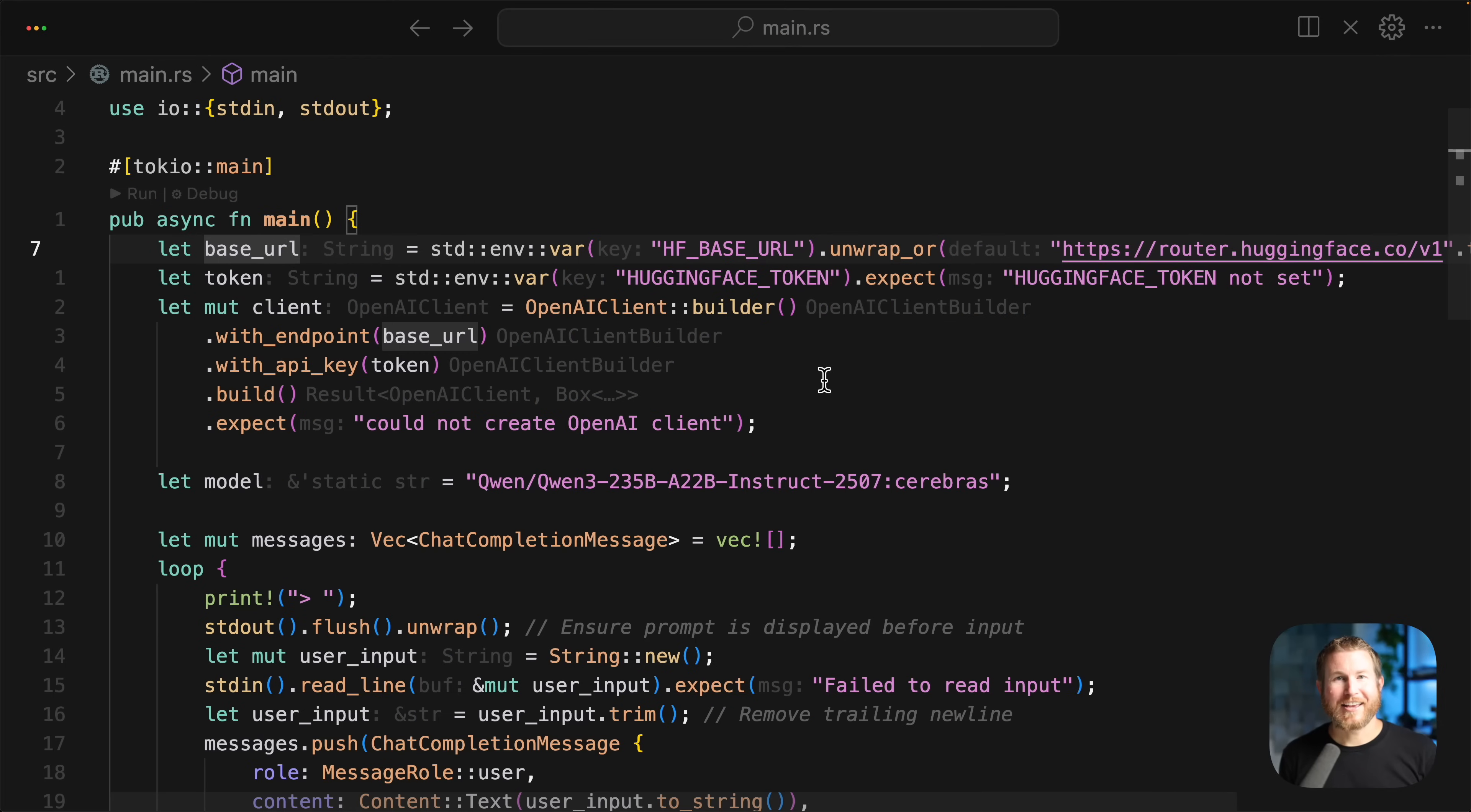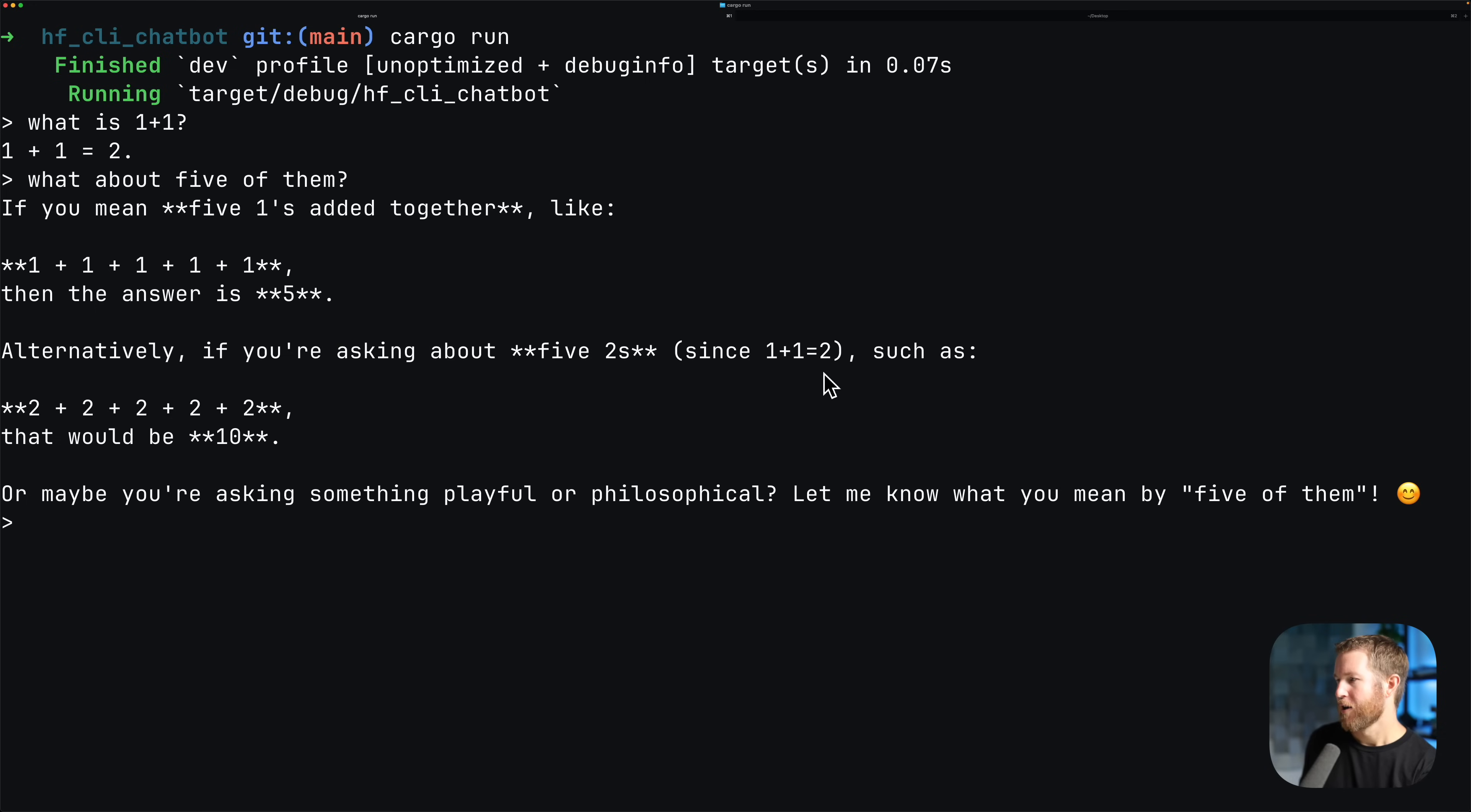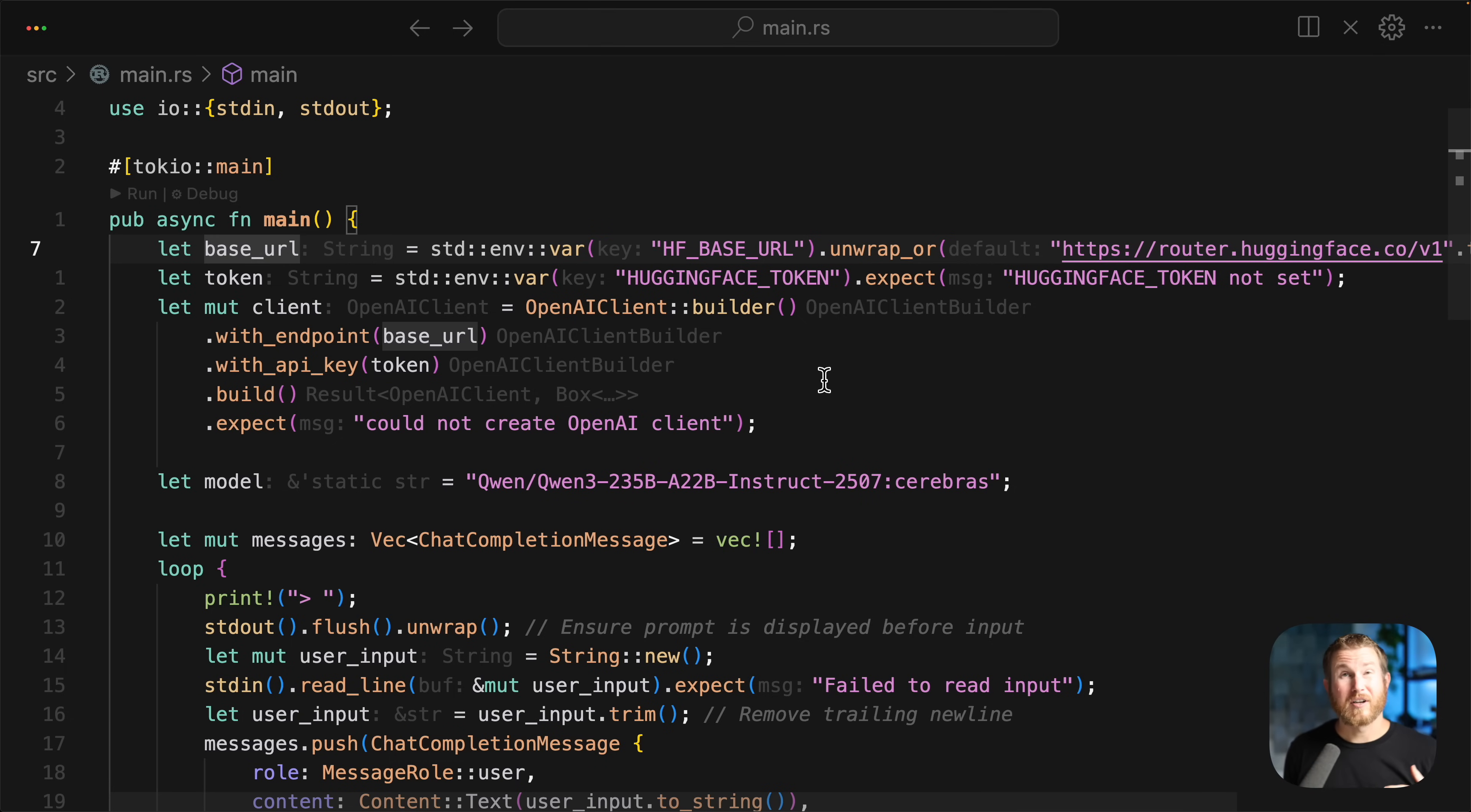I have a new favorite approach for integrating large language models into my Rust projects, and this is not specific to Rust necessarily, but I'm going to show you from the Rust perspective. I built a simple command line chatbot using the approach that I'm going to talk about. I'm not going to go too deep into the code, but I do first want to talk about the decision between self-hosting a language model and using an inference provider.